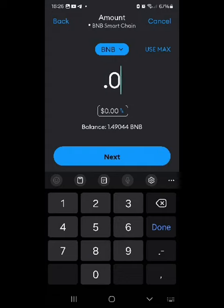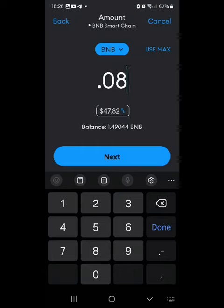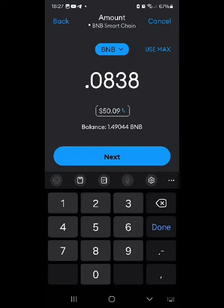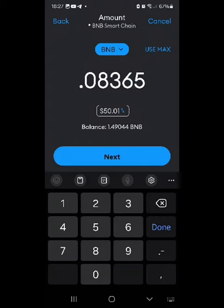Try values like 0.09, then 0.08, 0.85, 0.83, 0.837 — just keep fiddling around until you get the exact amount you want to send. Once you do, click Next and it will send the money.